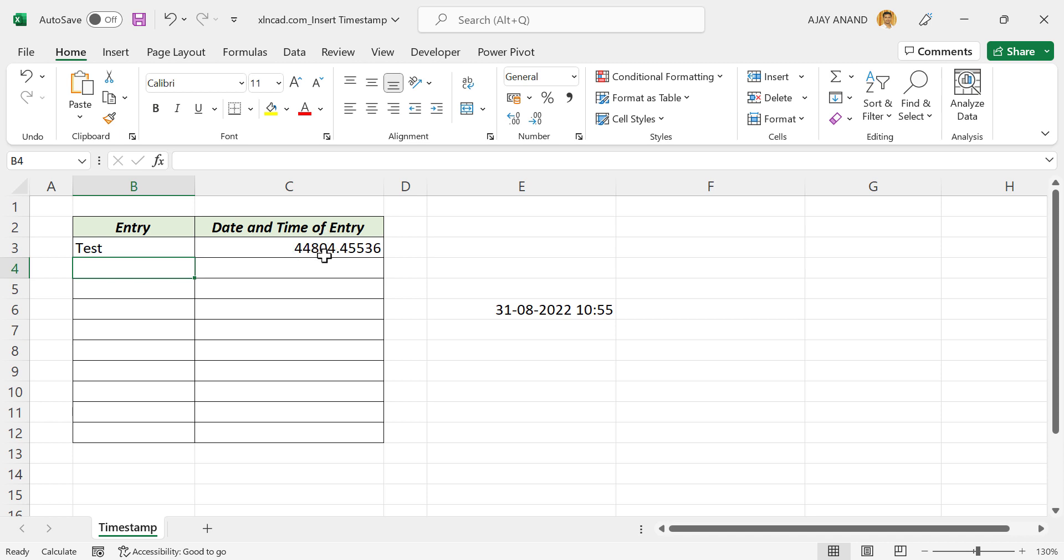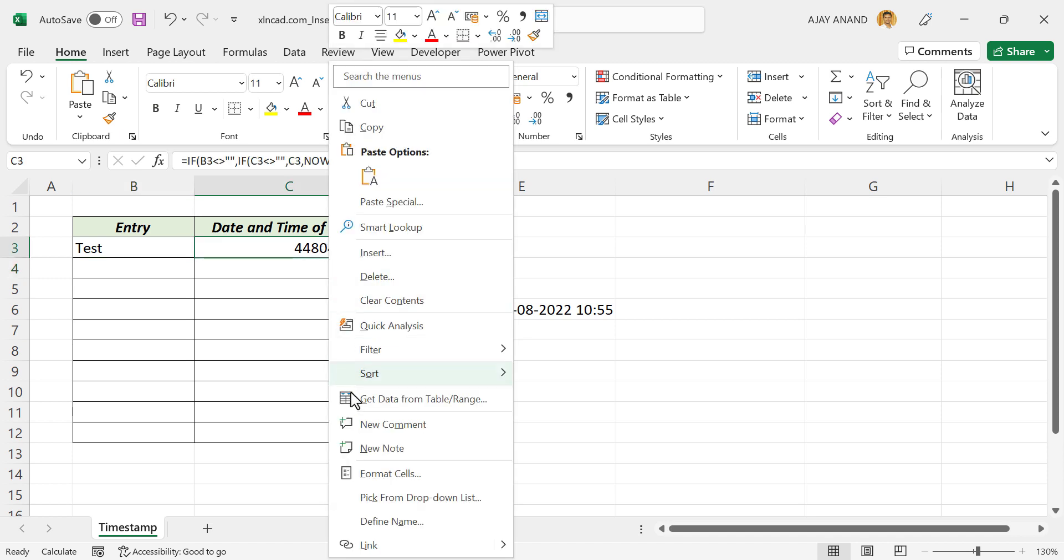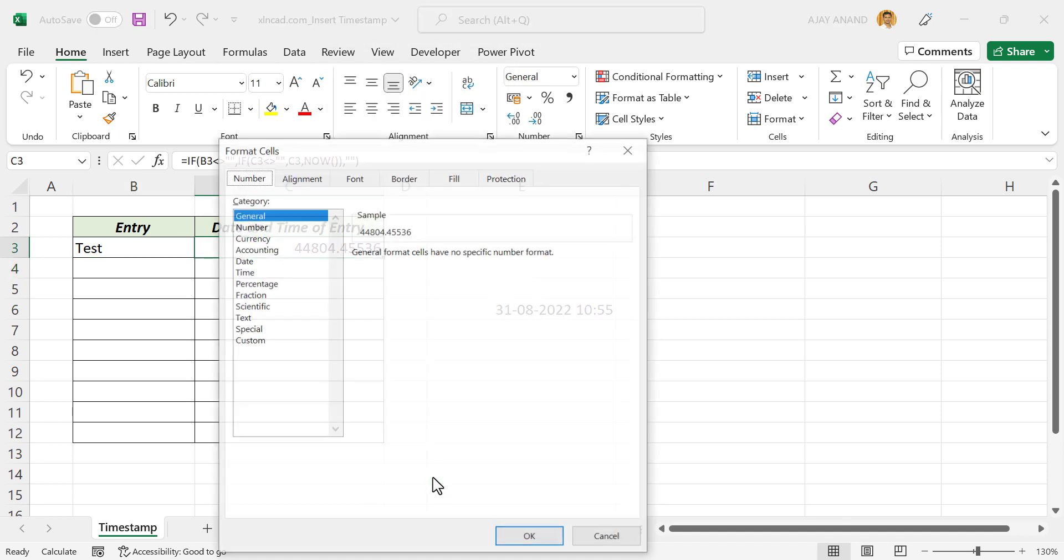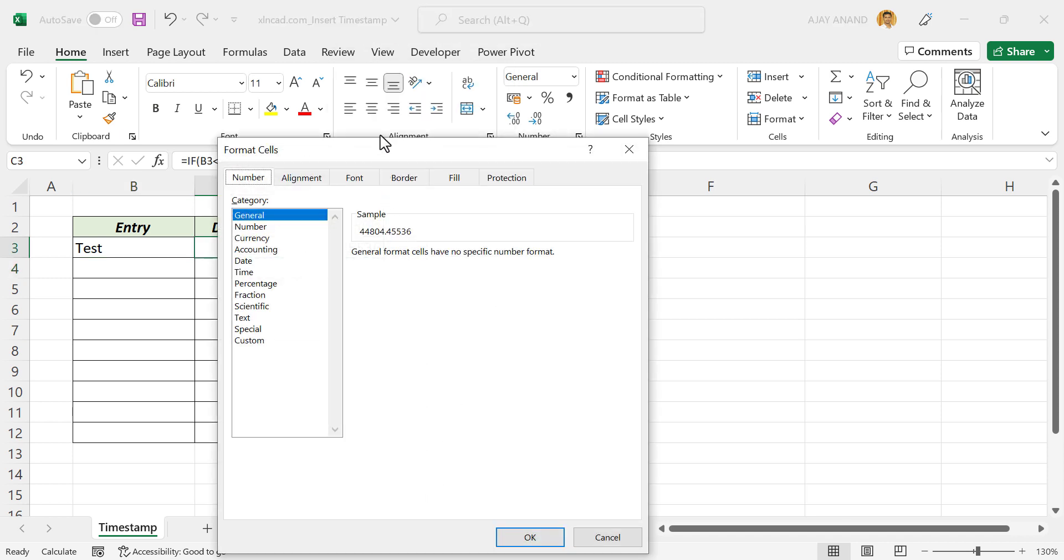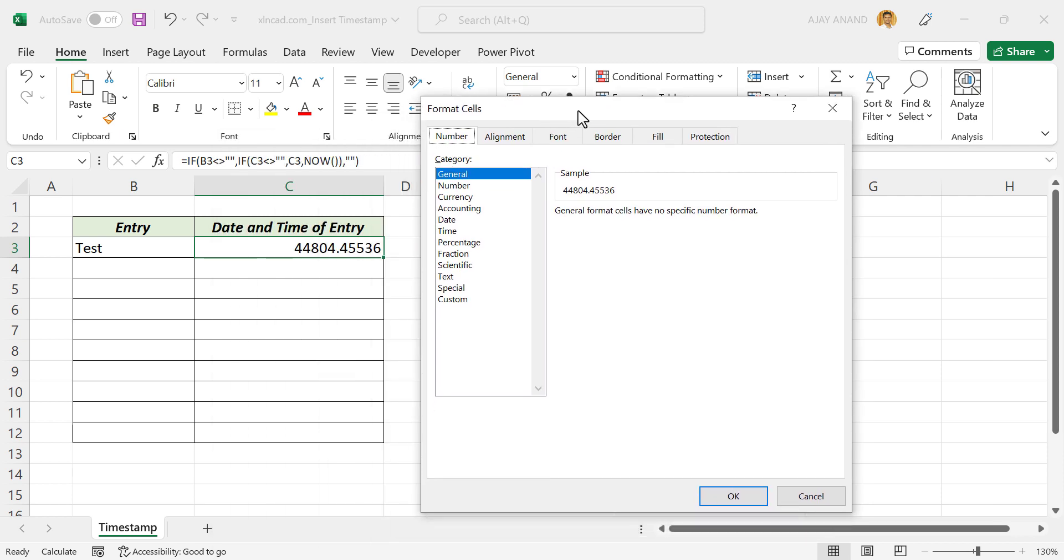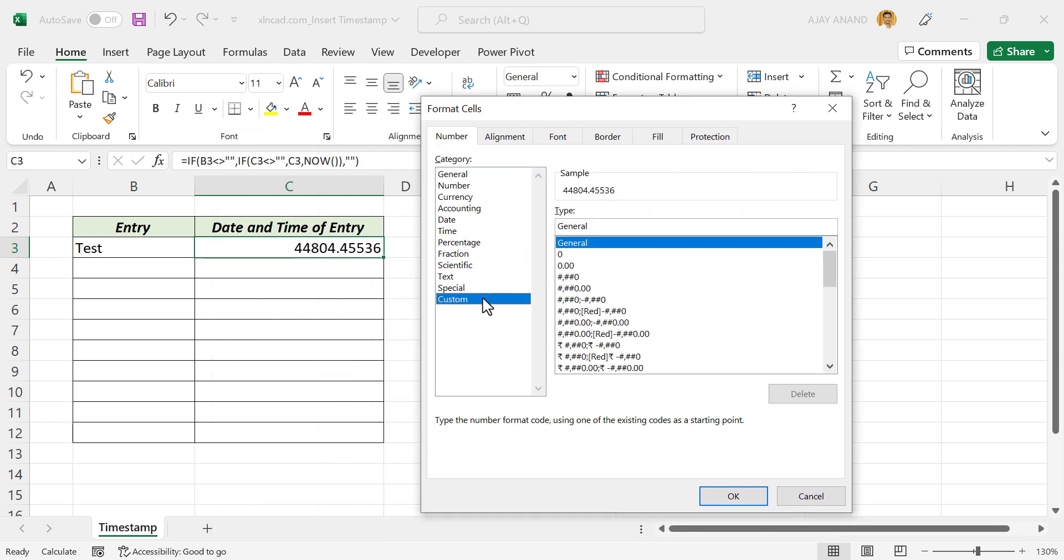To display the date and time corresponding to this number, right-click on the cell. Format cells. Custom.